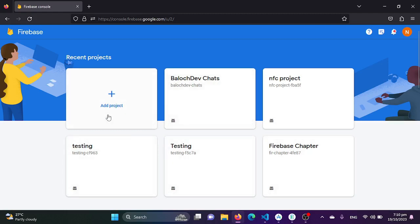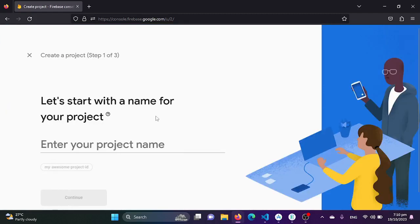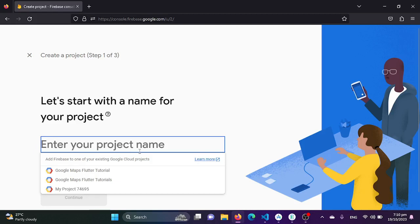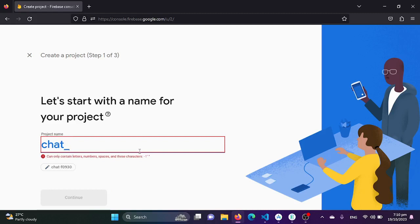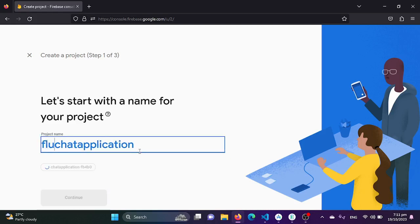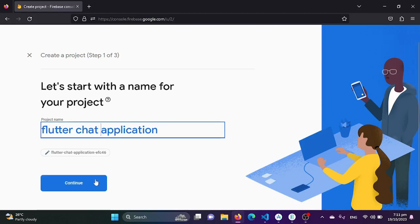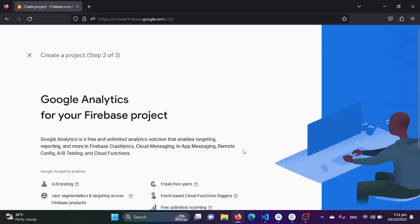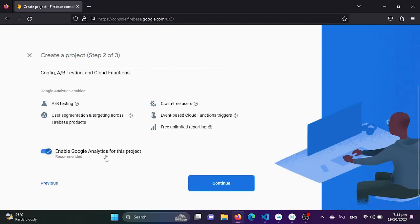In this tutorial, we will be creating a new project for our chat application. To create a new project, we click on 'Add Project' and name it 'Chat Application Flutter'.